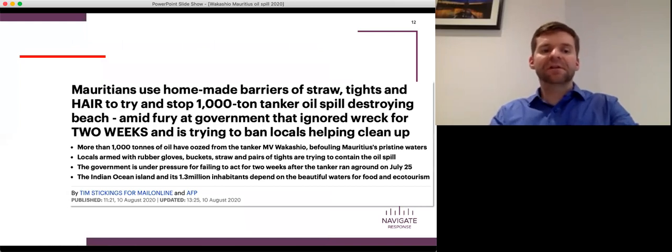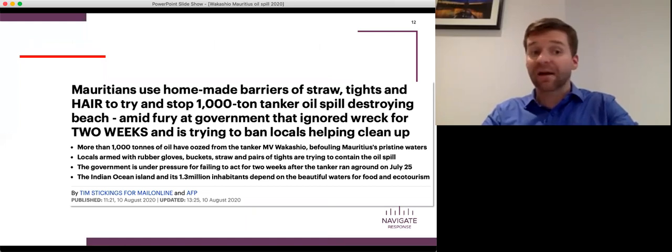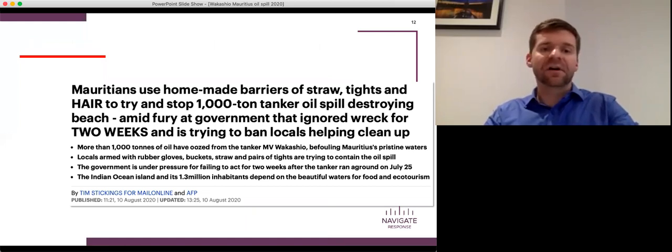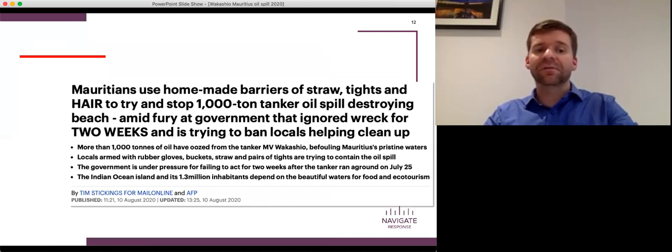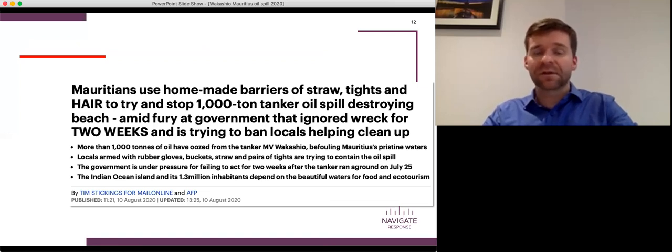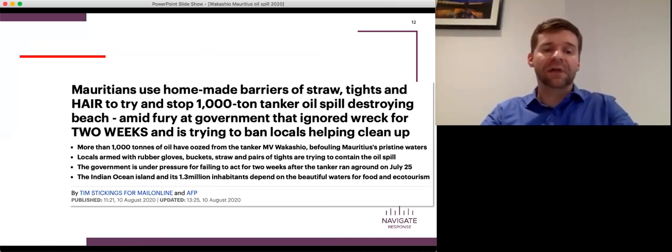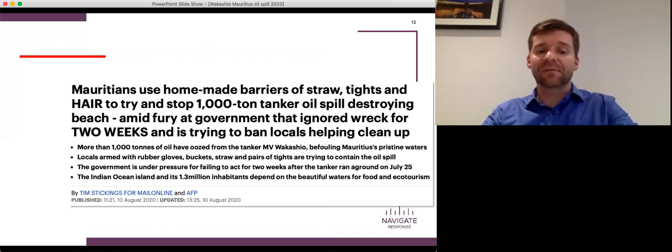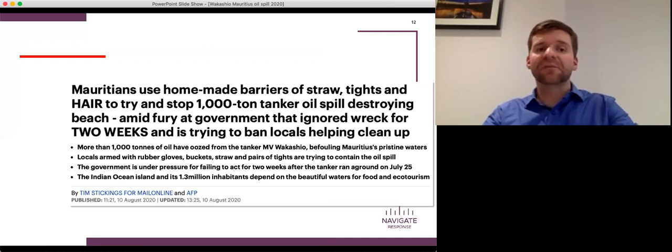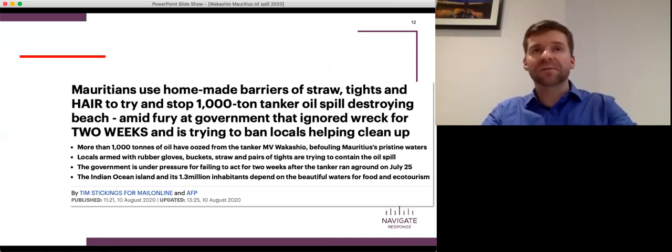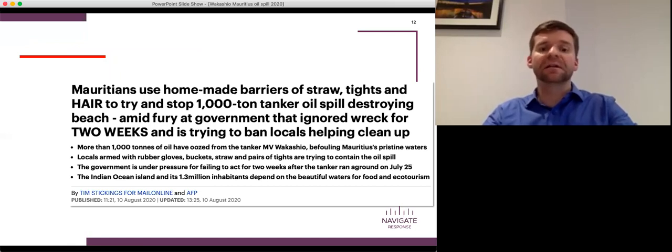So what was the coverage? So on August 10th here, Mauritians use homemade barriers of straw, tights, and hair to try and stop the thousand-ton tanker oil spill destroying beaches. Claims that the government ignored them for two weeks. The companies ignored them. They were banned from cleaning up. Now, these were the headlines. This is the Daily Mail here in the UK based on a report from AFP, which is one of the major newswires. These were the stories that went around the world. Again, presenting this image of a company that wasn't responding. And the image is fair because even if the company was responding, which I believe that they were, if it took them two weeks to tell anyone that they were responding, it's little wonder that people feel this way.